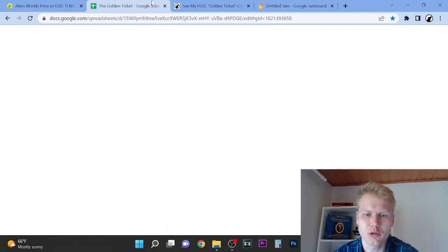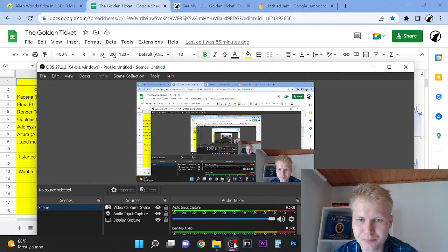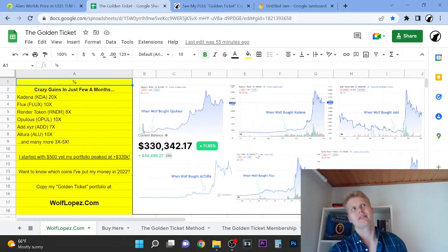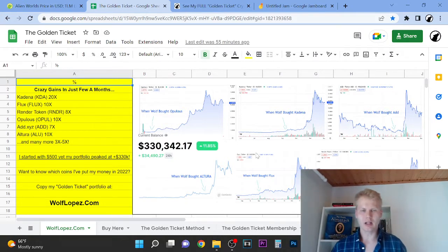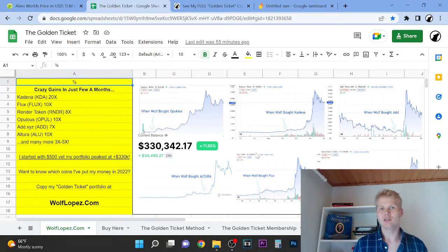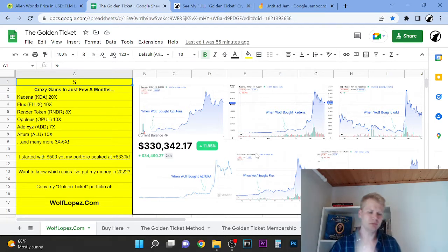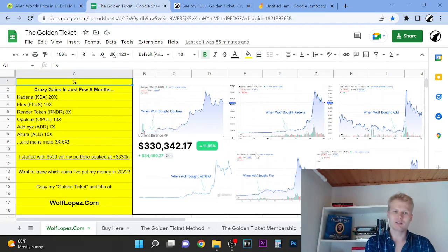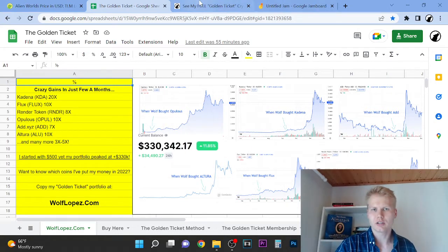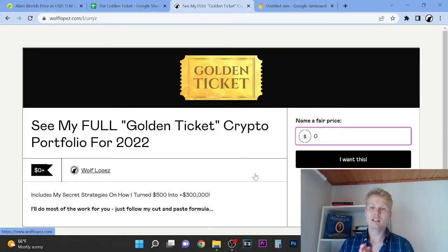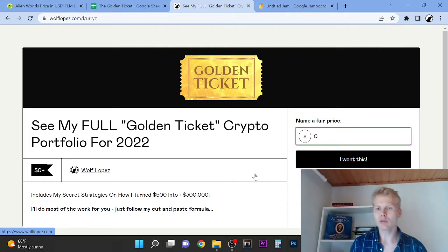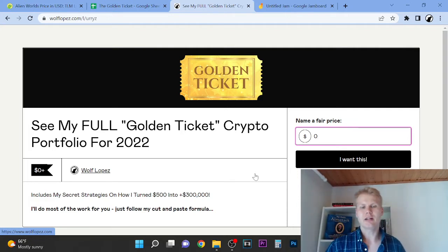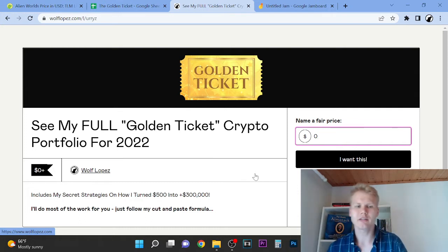Quickly before we start this video, I want to show you a huge opportunity that's happening right now. Basically last year I turned $500 into over $300,000. There were a couple of clients who already turned pocket change into half a million dollars each, and tons of people made anywhere between 1k to hundreds of thousands of dollars. If you want to see which coins I put my money in 2022, you can check out the first link in the description. It will take you to this page. From this page you just simply put zero, so it's completely free, and you will get instant access to my secret strategies and how I turned $500 into over $300,000.